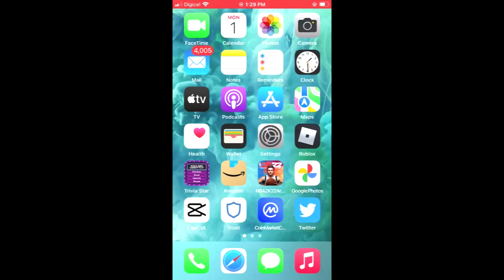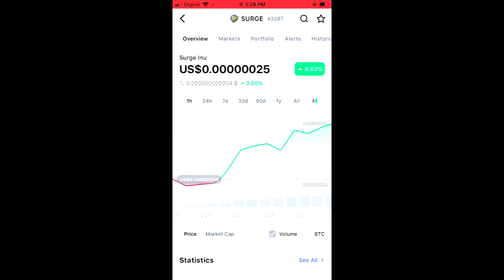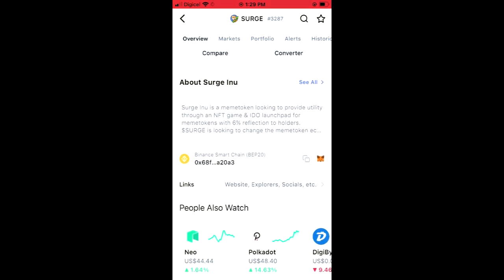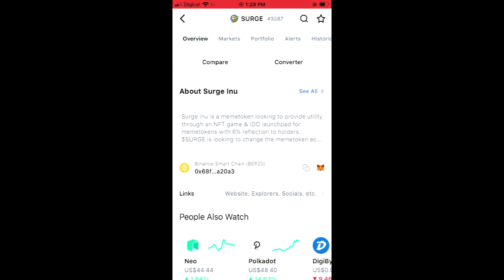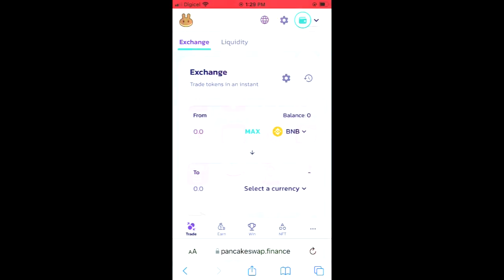Then you're going to go into the CoinMarketCap app and you're going to search for Surge INU. You'll be led to a page where you'll be able to look at some analytics. Then you're going to scroll down, and right where you see Binance Smart Chain, you're going to tap on those two boxes to copy the contract address.